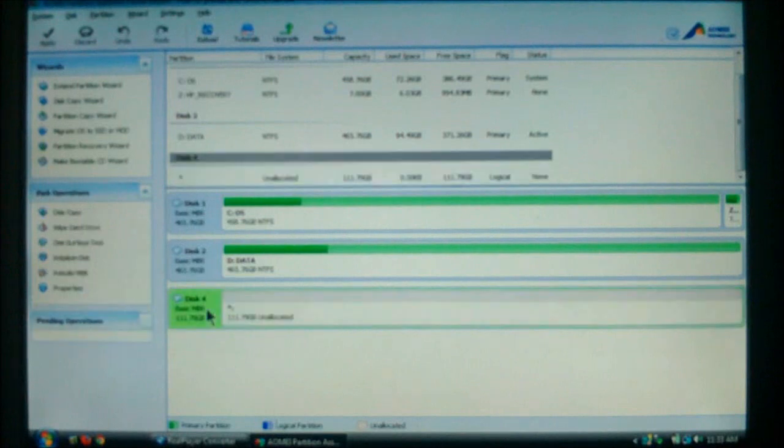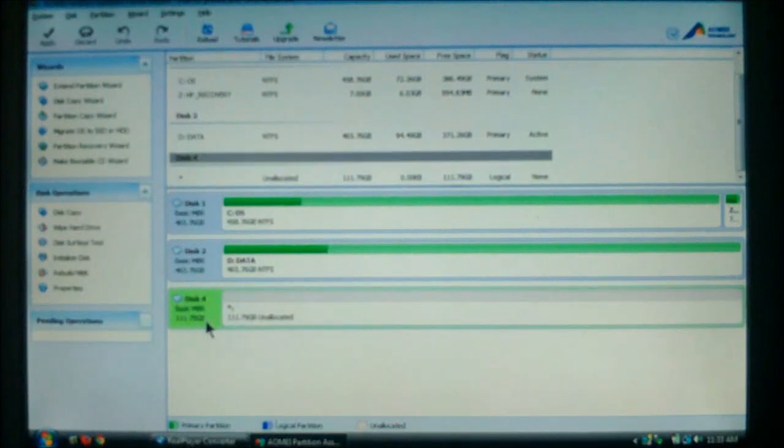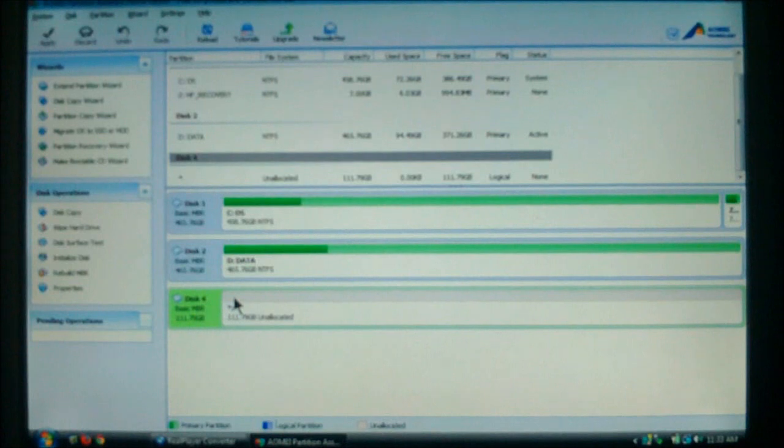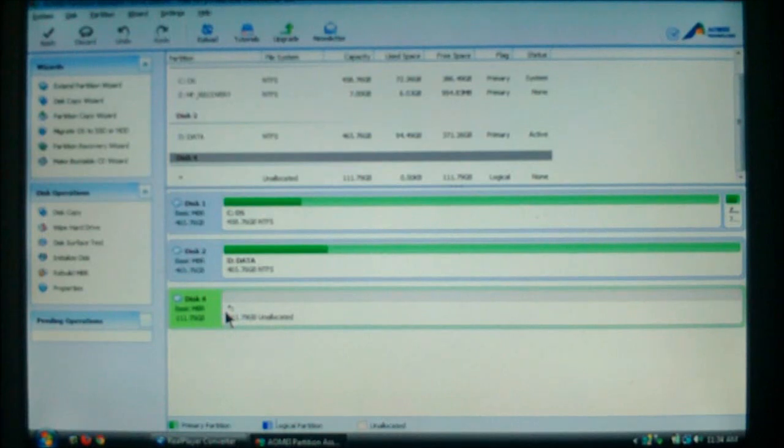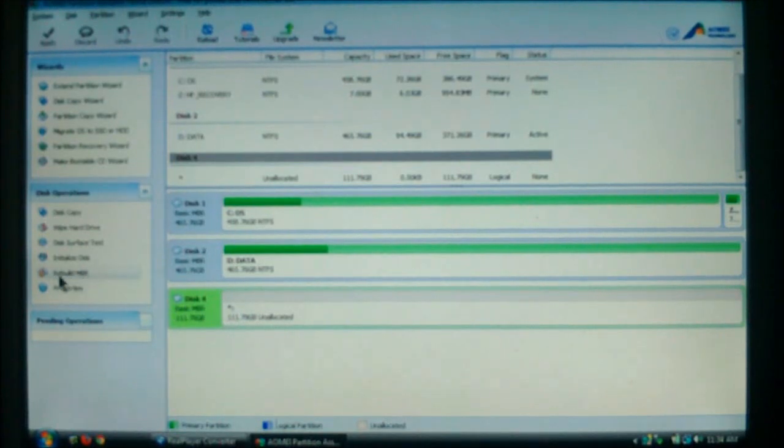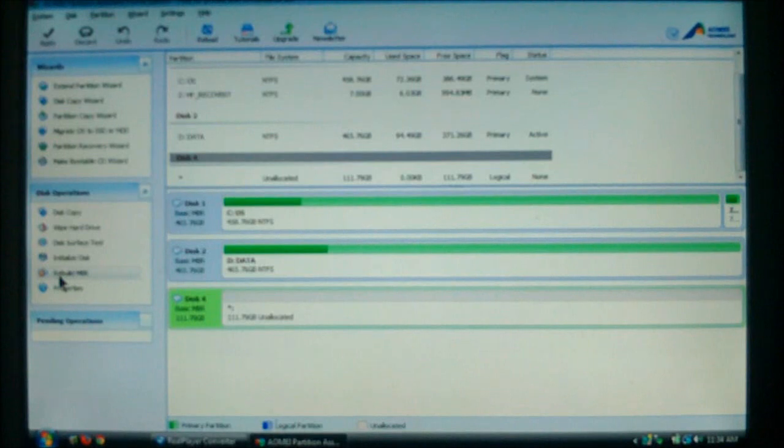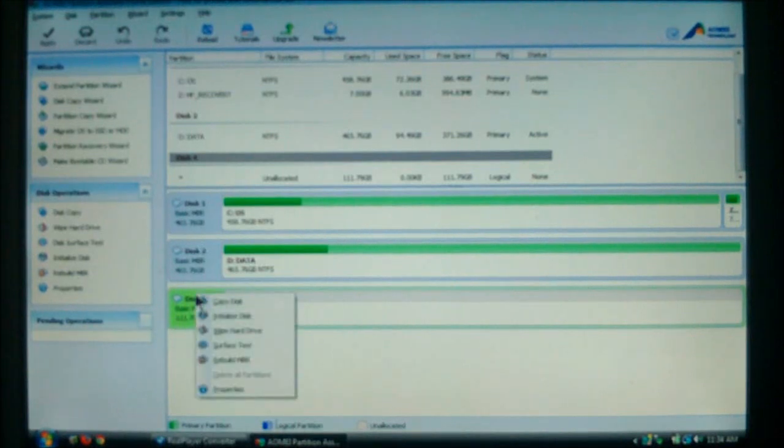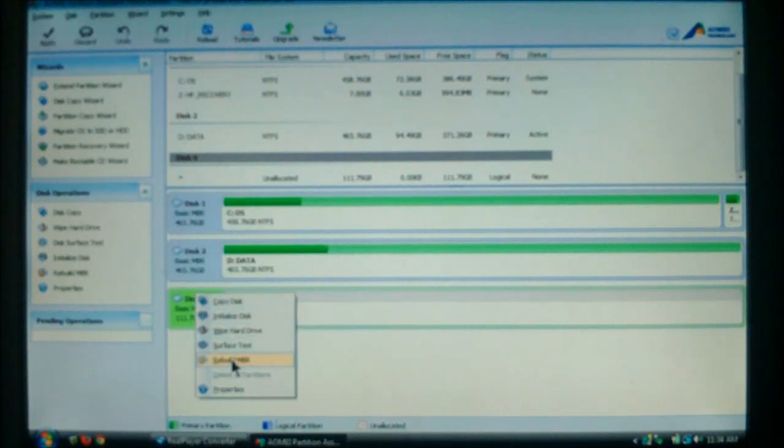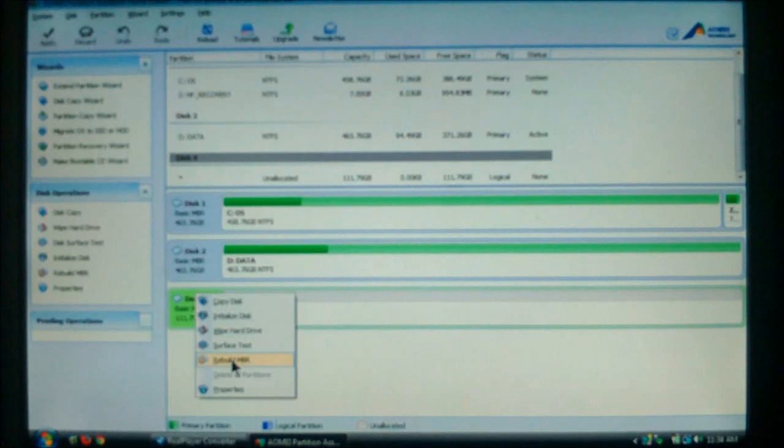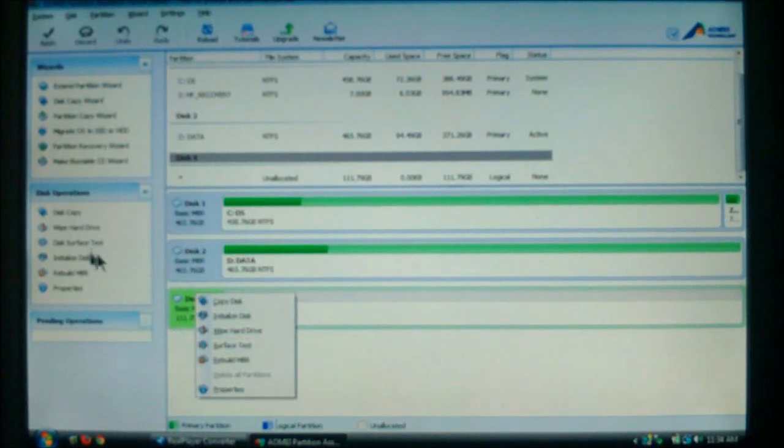So, what we need to do is, we've got disk four highlighted. On your computer, it may be different. But in this case, mine is disk four. You'll come over here and you'll see Rebuild MBR. You'll also, if you right click the drive, you'll also notice down here, it says Rebuild the MBR. You can do it either way.